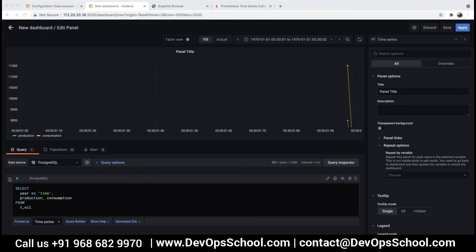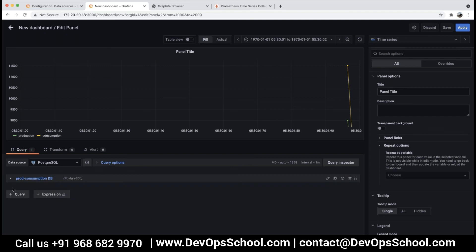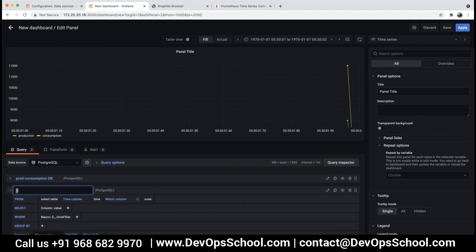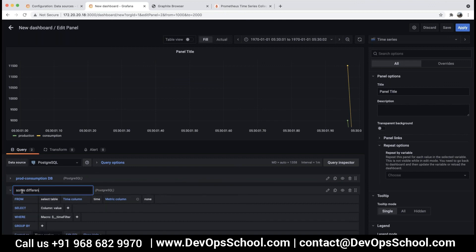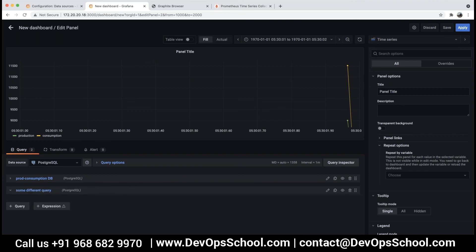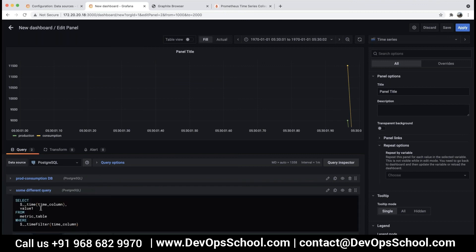So not an issue. This is the query, right? A query. You can even change this way. Let's say product consumption dashboard. Let's say we change this to product consumption dashboard query. If I want to add a new query, then I can say some different query and keep this as it is. So I have added a new query.